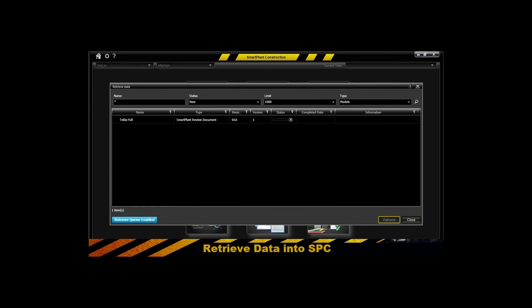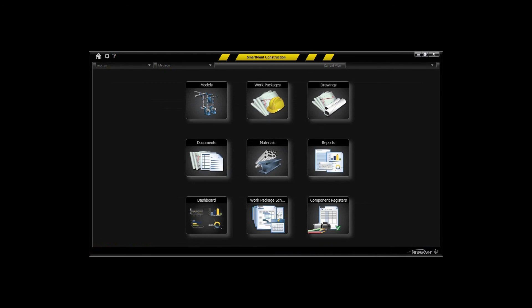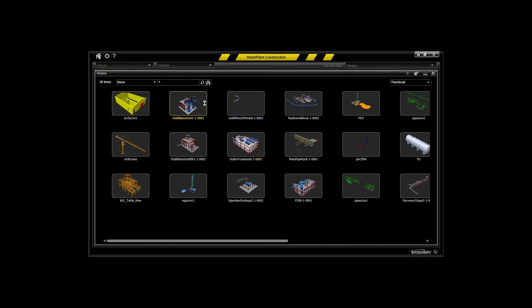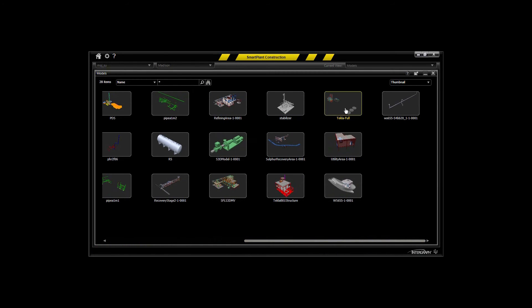You can queue those up overnight or over the weekend if you've got large models or multiple models that may need to be retrieved into SmartPlant Construction. So it gives you a status bar there and lets you know how it's proceeding on the retrieval process. And once it's retrieved then that model will be made available in the model browser within SmartPlant Construction.